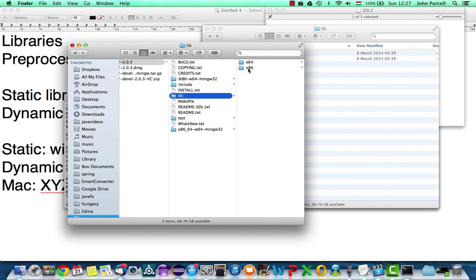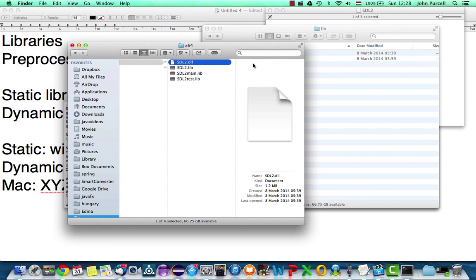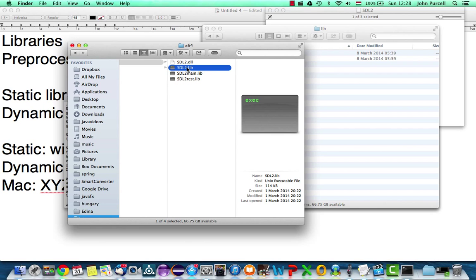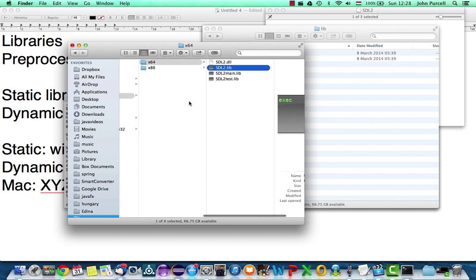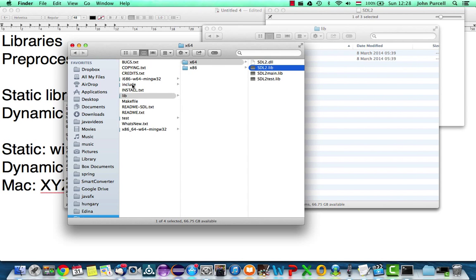And we've got this lib folder here. We've got a target for 64-bit machines and also for 32-bit machines. The reason it's called x86 is because, of course, early computers were called 286, 386, 486, and so on. And they were 32-bit machines. So this is actually 32-bit in spite of being called 86. And this is 64-bit. If we look in either of those folders, again, we've got the DLL file. That's the dynamic library. We've got the static library, .lib. And we've also got the header files here.